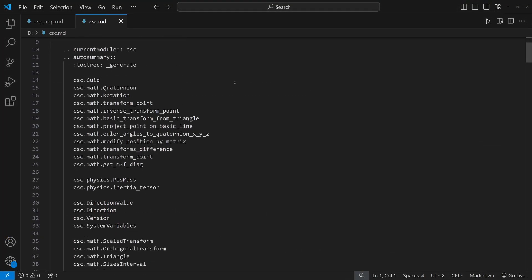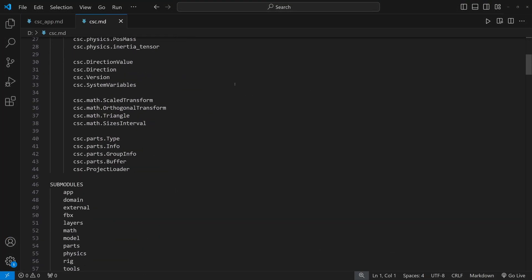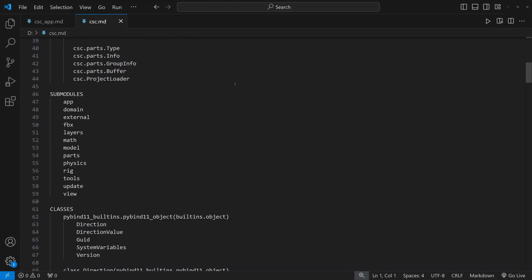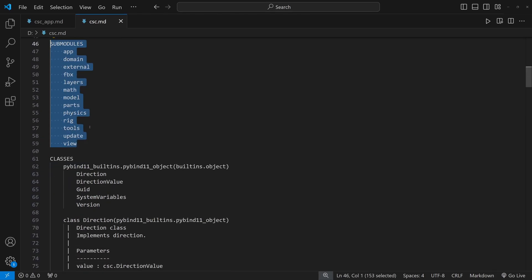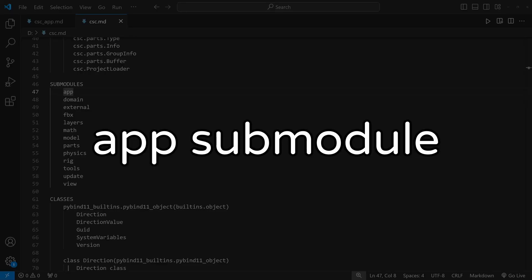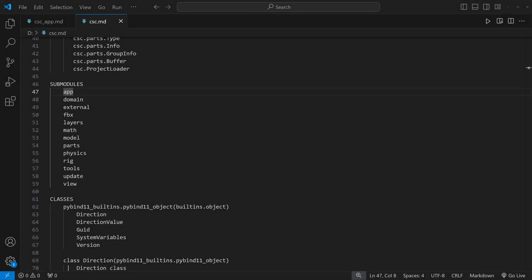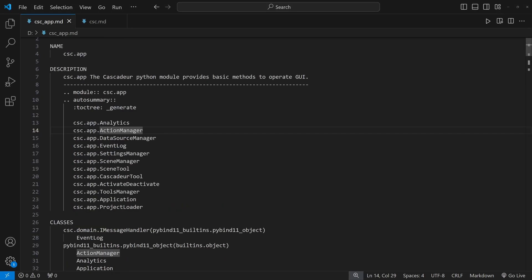As you can see we got a lot of information about the main module and especially what submodules are available for us. One of the main one is the app submodule. It contains a high level logic for working with the application as a whole. Let's call help on it as help csc.app.